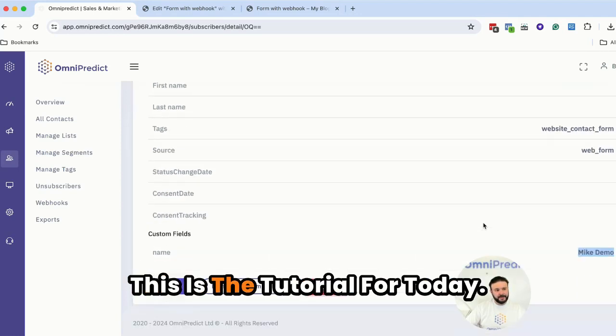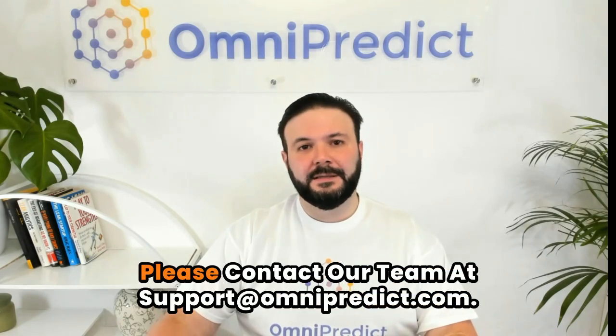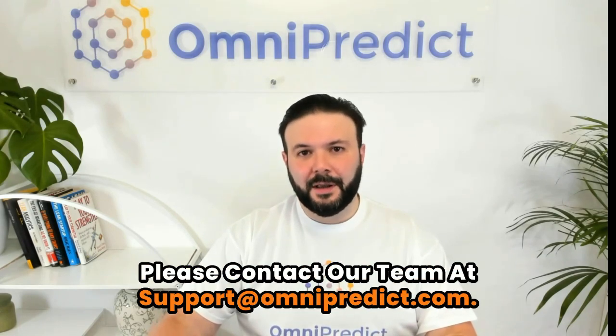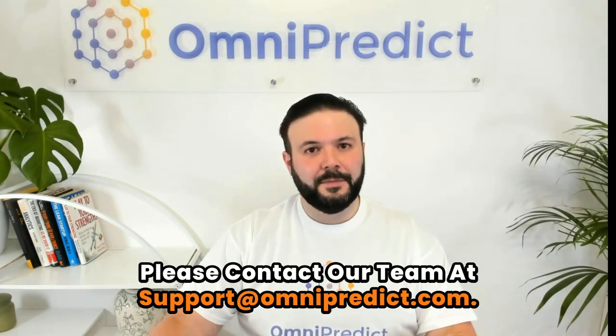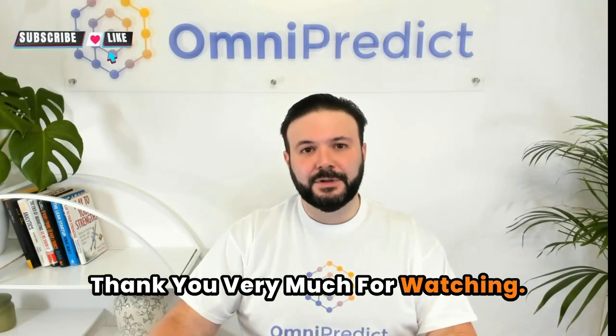This is the tutorial for today. If you have any questions, please contact our team at support.omnipredict.com. Live chat also available. And that's it. Thank you very much for watching.